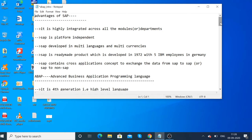Another advantage of SAP is development in multi-languages and multi-currencies. There are many different languages supported, such as Chinese, Japanese, German, and French.